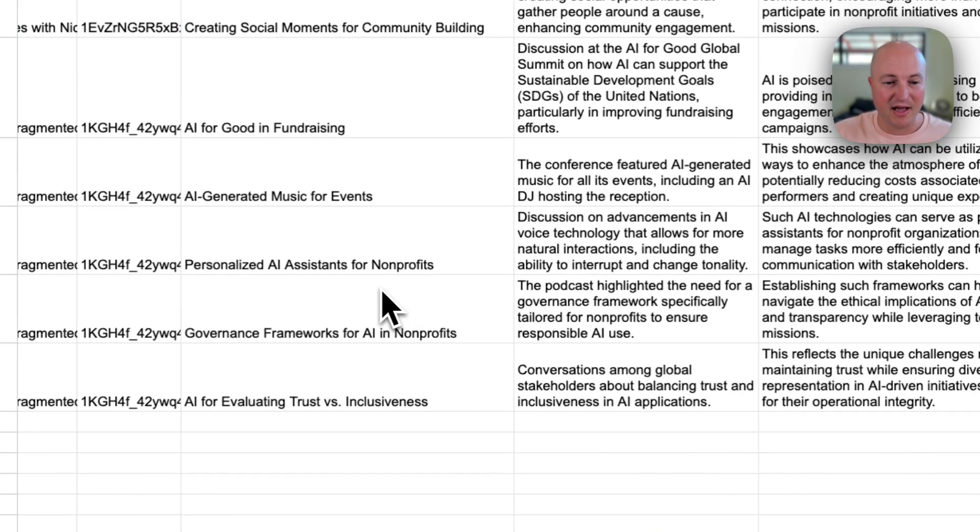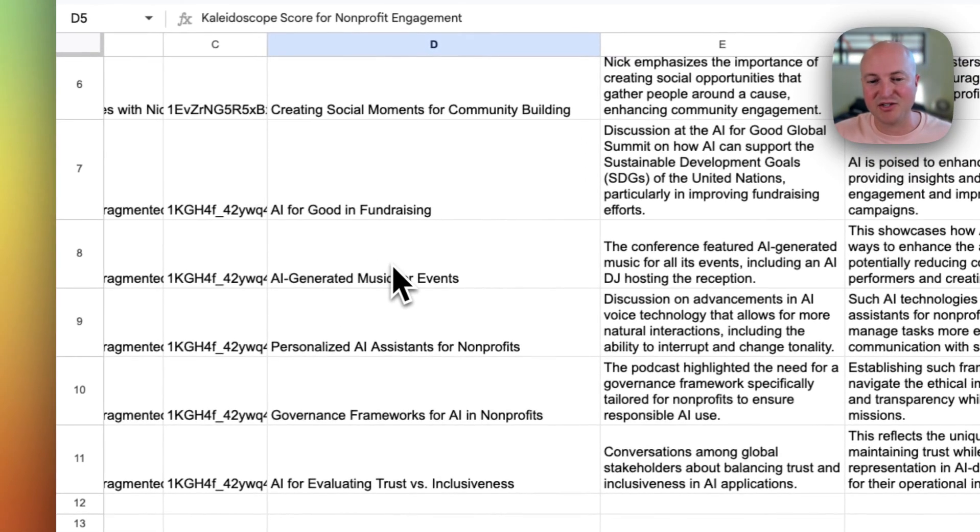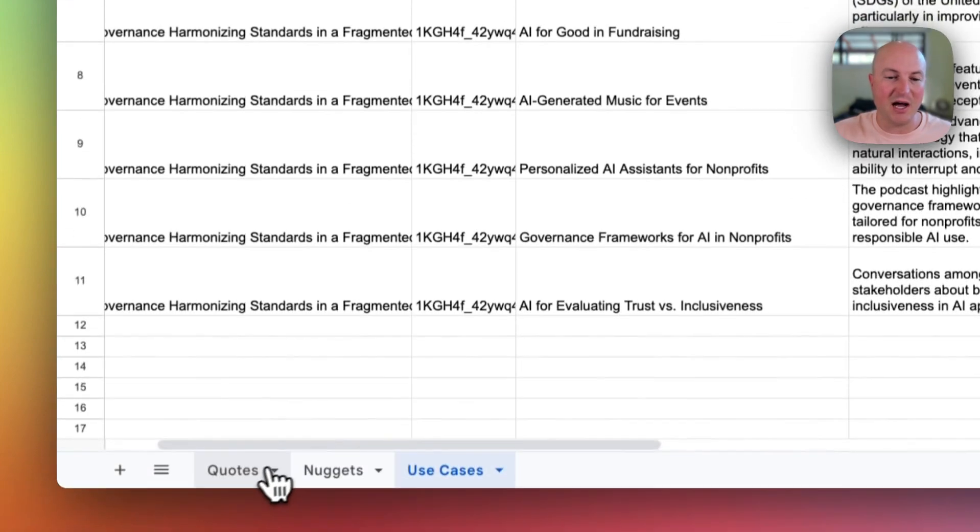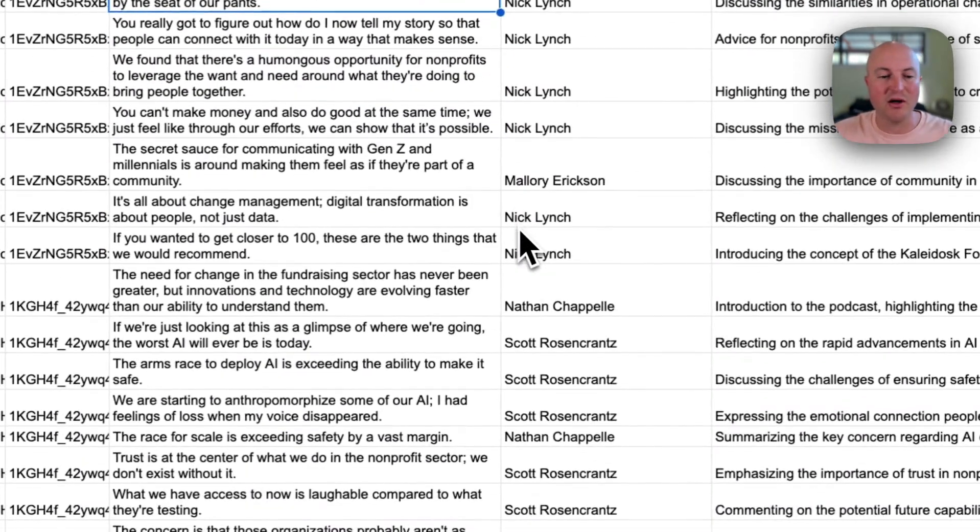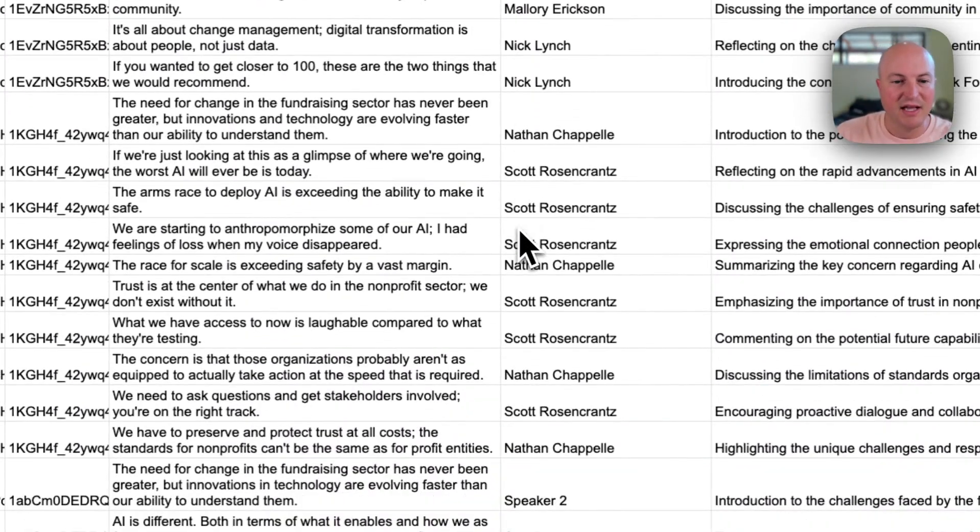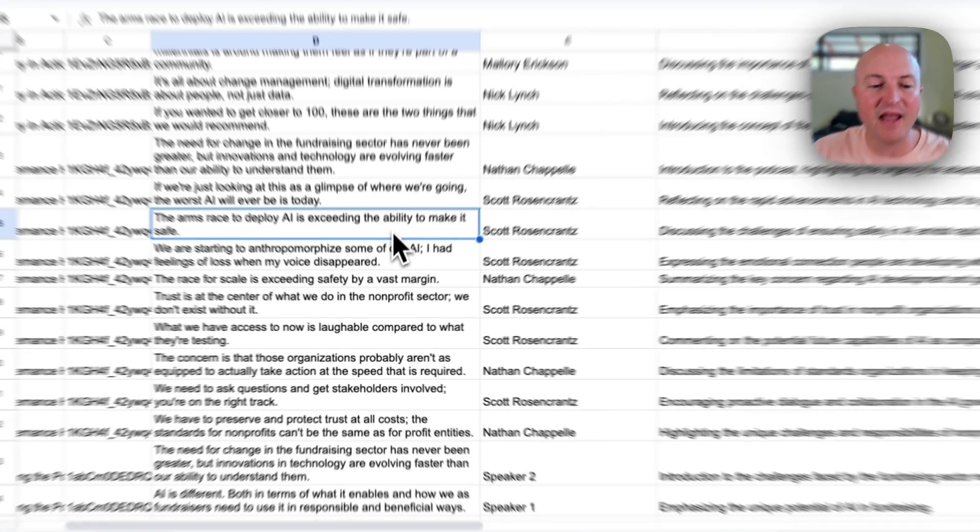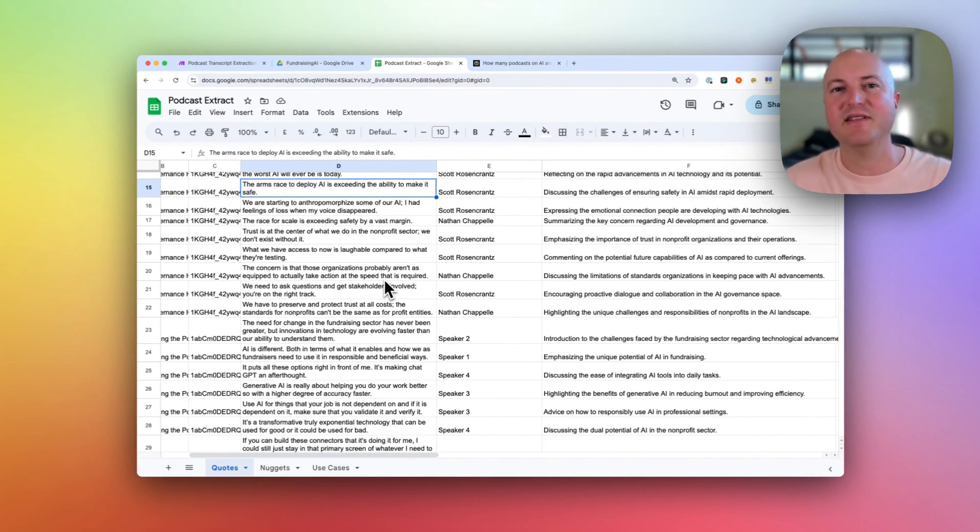And we've already got another few use cases coming through from the next transcript. And over time, just be able to continuously go through this, see what kind of quotes are really standing out to me.